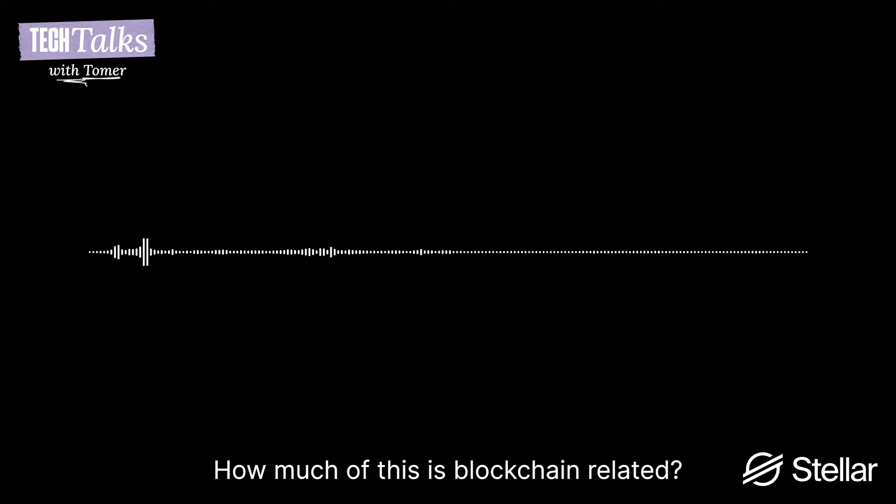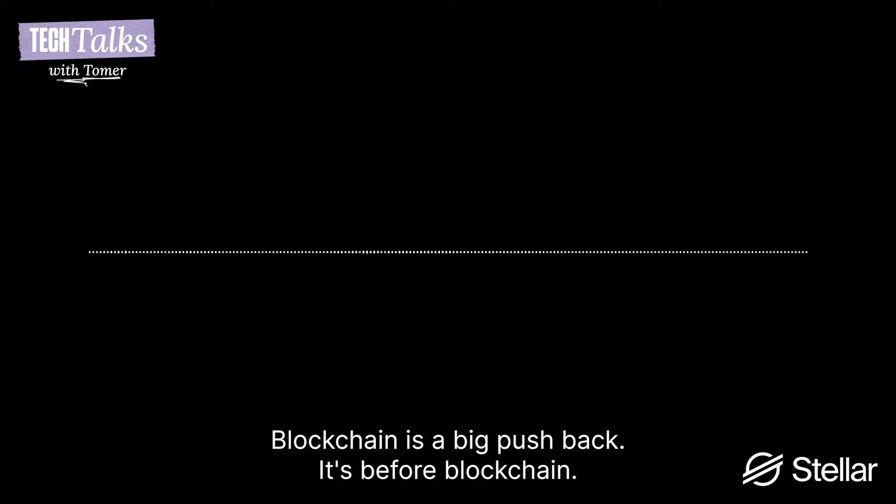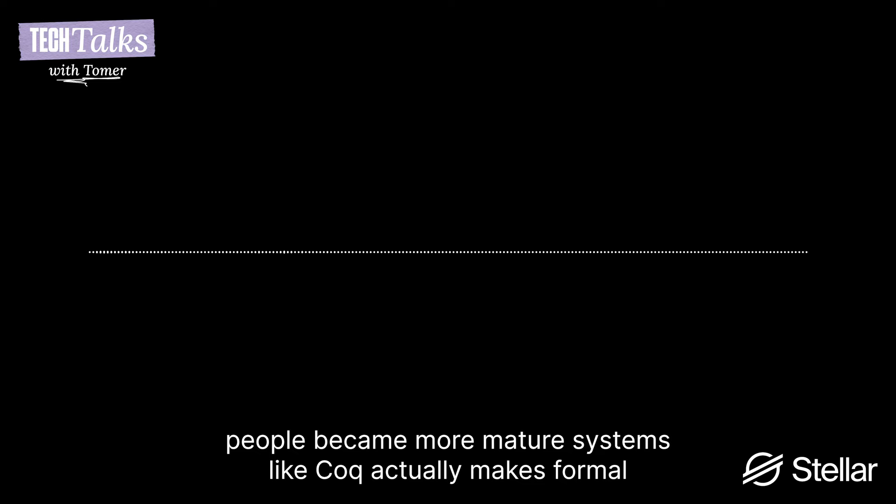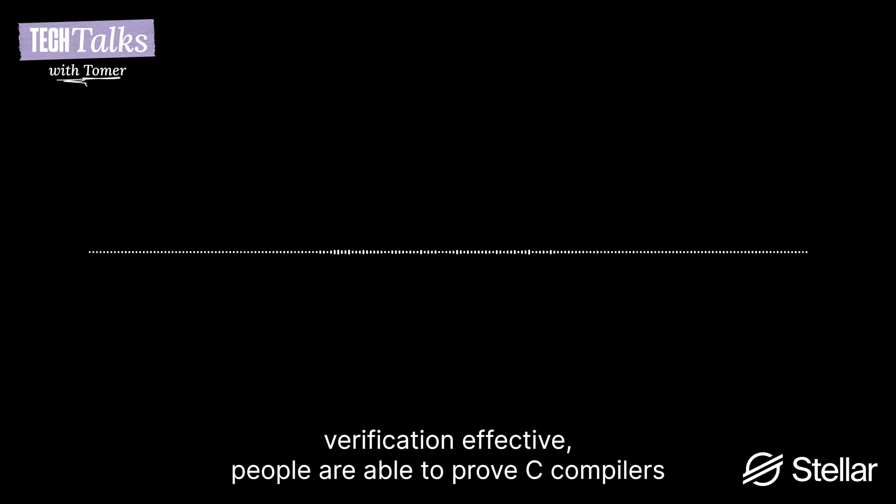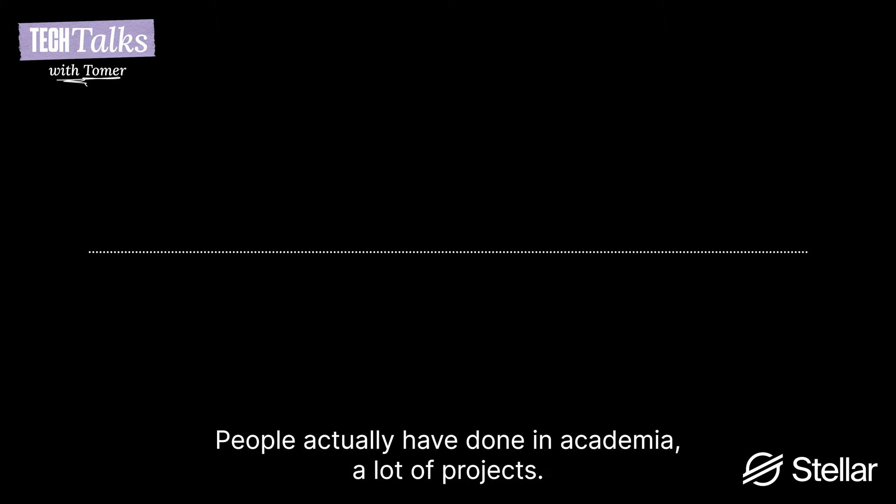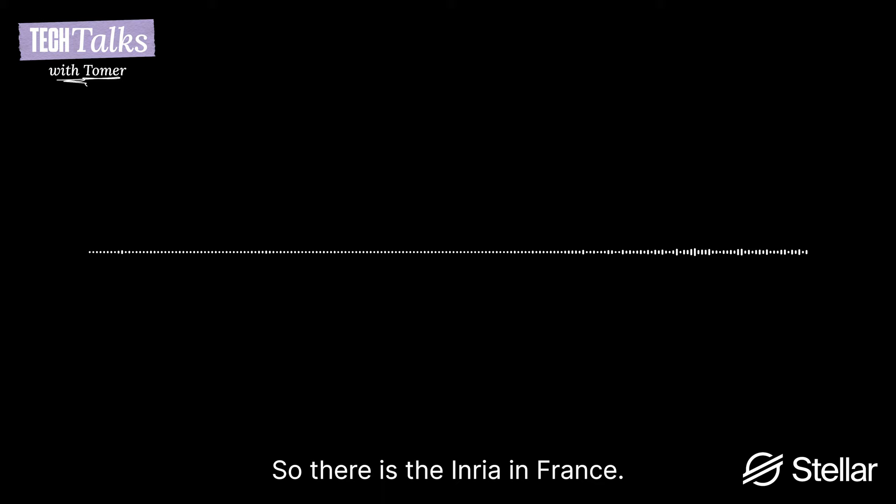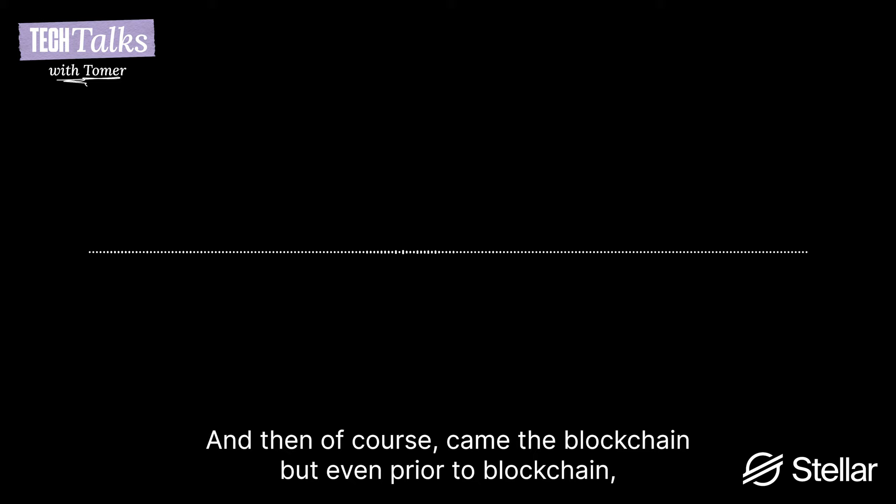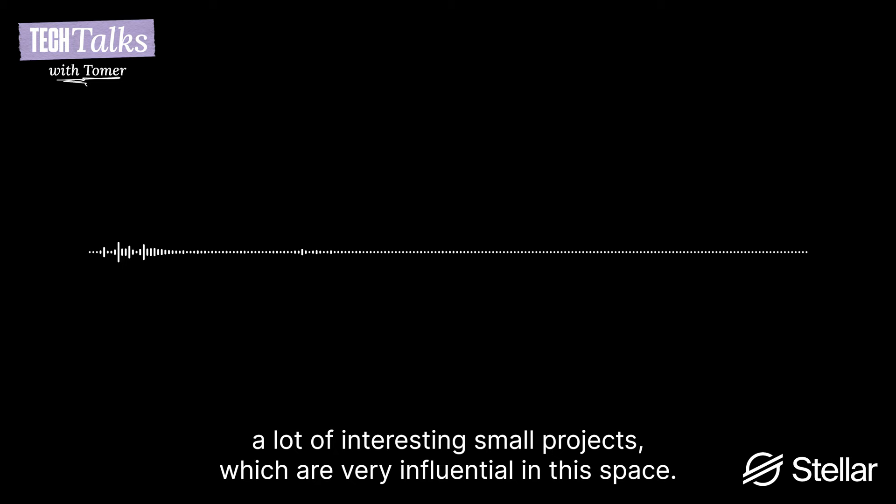Yeah. How much of this is blockchain related? It's actually before blockchain. Blockchain is a big push, but it's before blockchain. I think distributed systems is a big push for that. The fact that people found big bugs in distributed systems. And the fact that the techniques became more mature, people became more mature. Systems like Coq actually made formal verification. The fact that people are able to prove C compilers, and then people are trying to find bugs in them. The seL4 project in Australia, that showed that you can build correct operating systems that people have tried. So people actually have done in academia, a lot of projects, which were almost industrial.